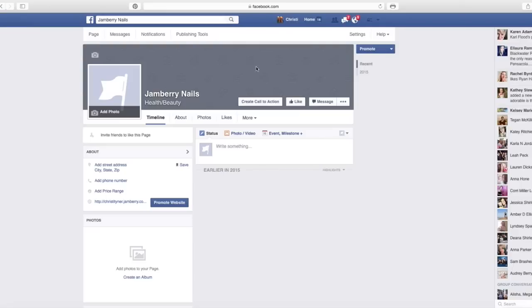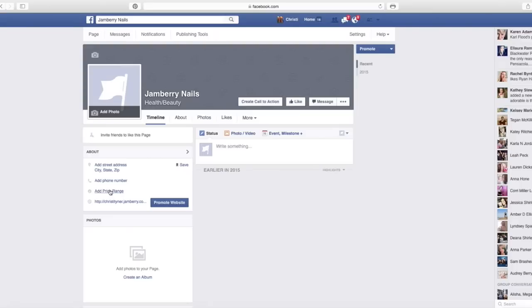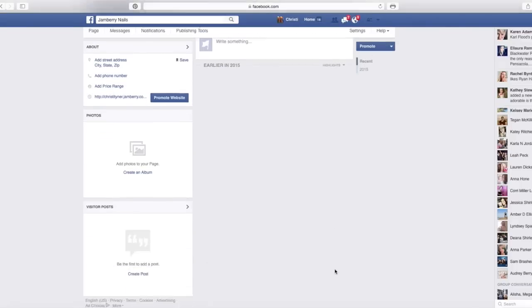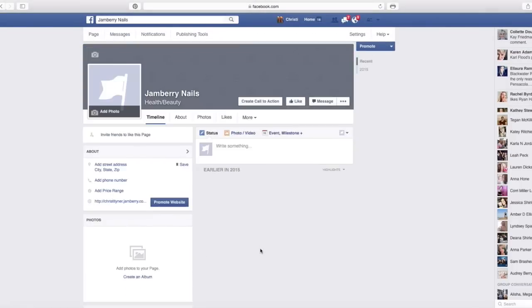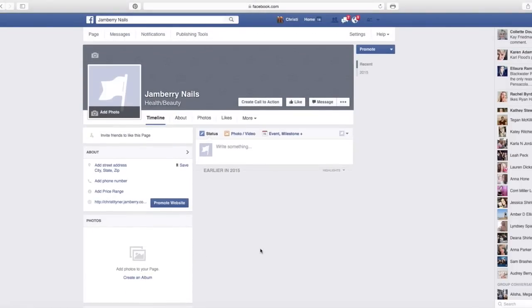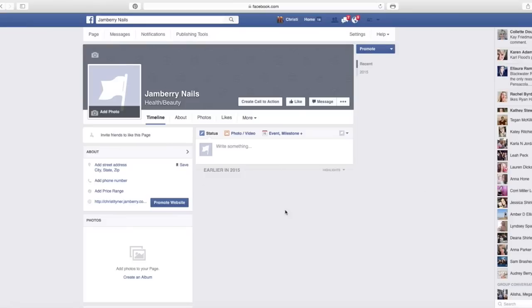You can explore the rest of this. So as of right now, this is what this tutorial is about is setting up this business page. Go through and add all these things. You don't have to add your street address unless you have a retail store, which if you're a direct seller, then you do not have a retail store. You can add your phone number if you want, you can add the price range if you want, you can do all of these things. So you can create albums, all of this wonderful stuff.